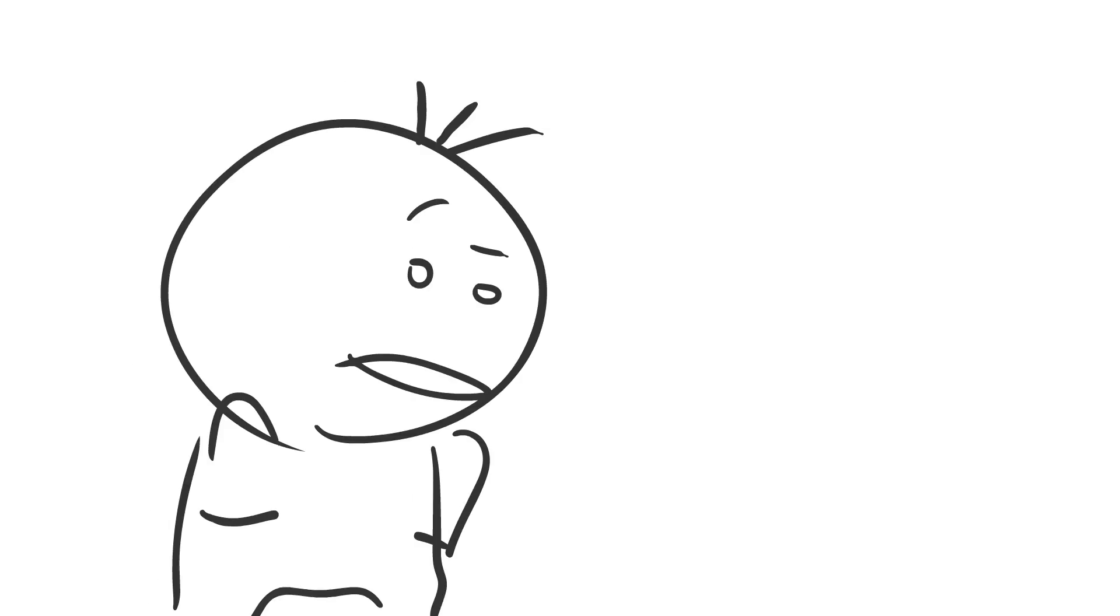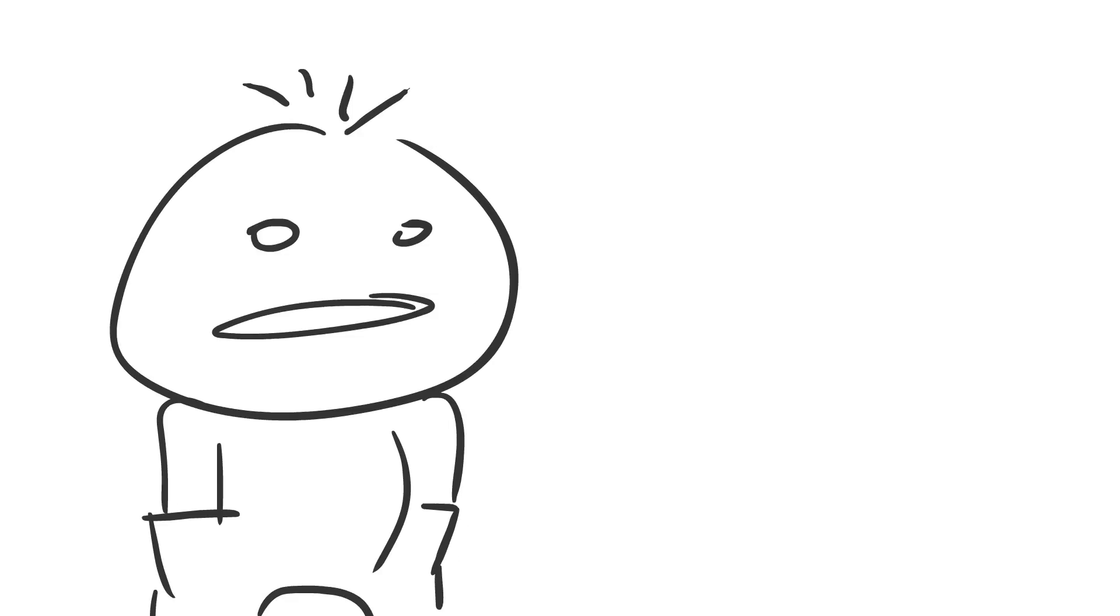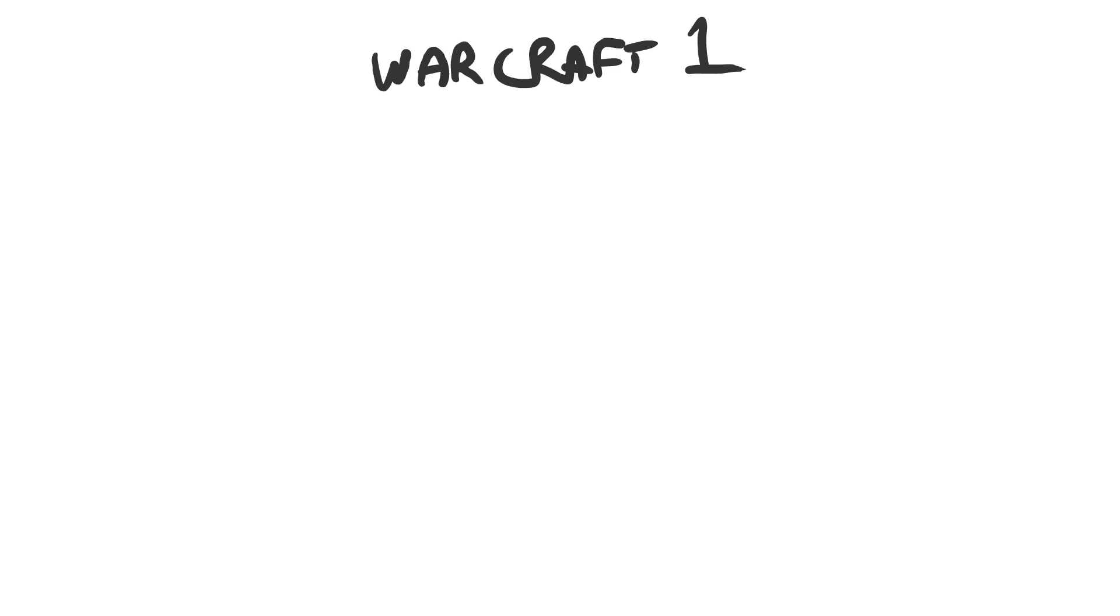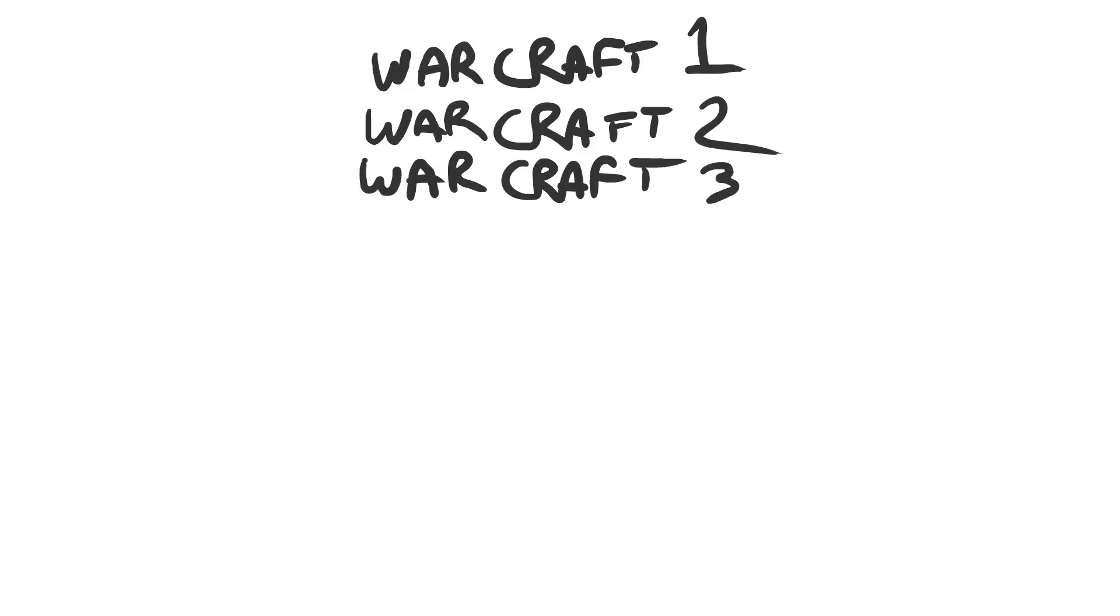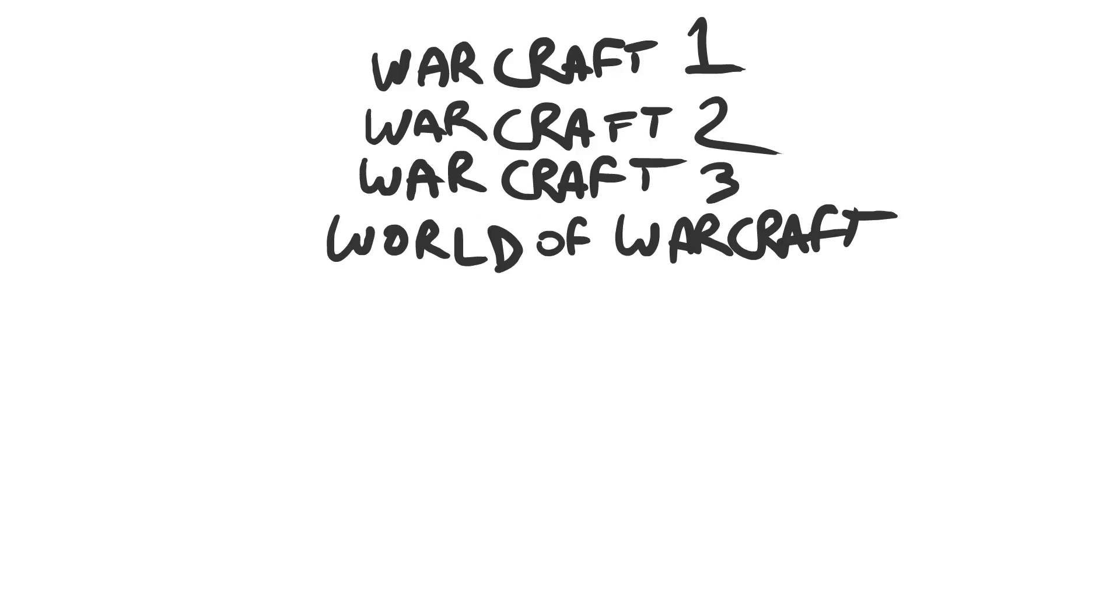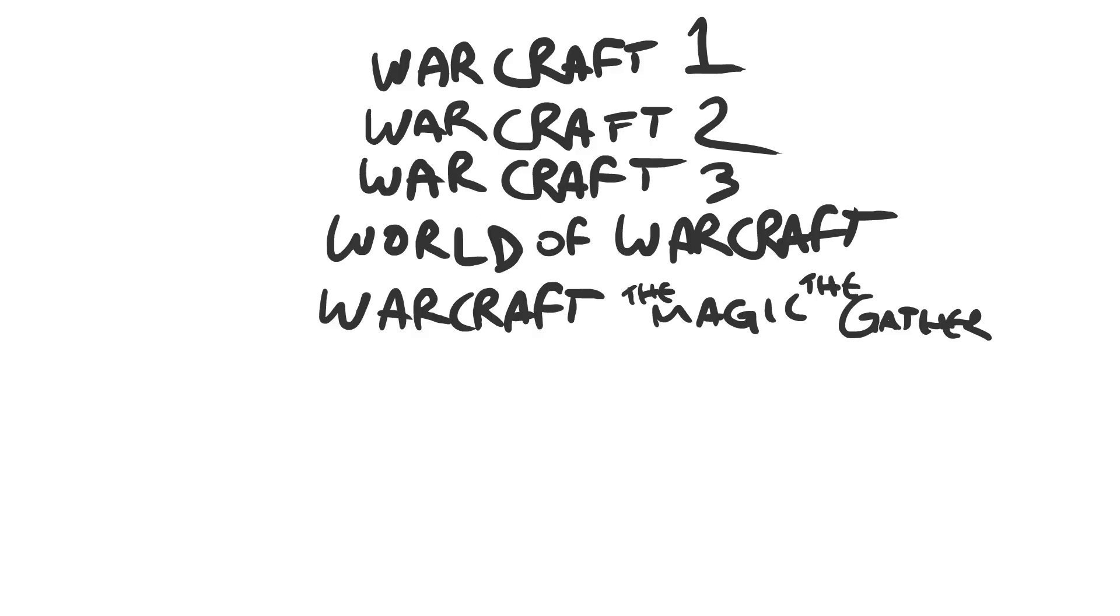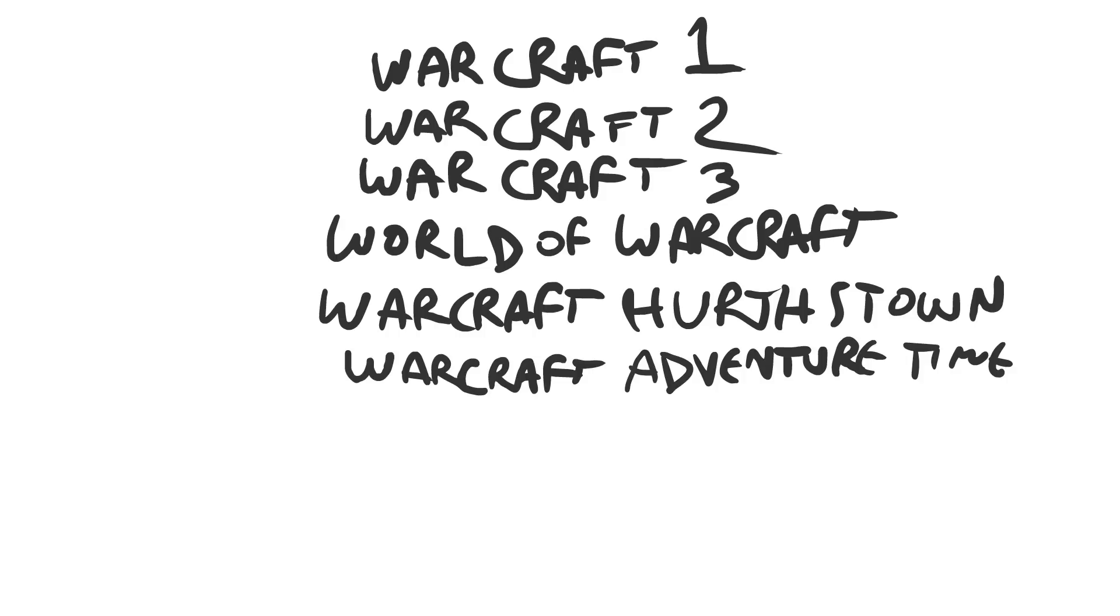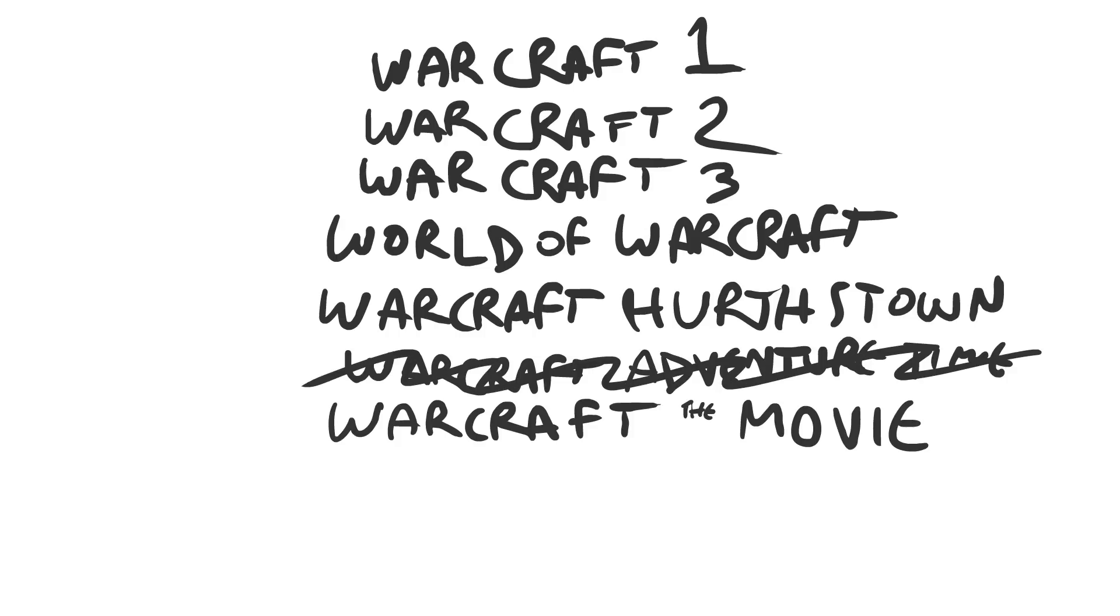But you're asking me, Mr. Carbot, what about Warcraft? Well, they got Warcraft 1, Warcraft 2, Warcraft 3, Warcraft, World of Warcraft, Warcraft the Magic, Hearthstone, Warcraft Adventure Time. No, it wasn't. That was crap. But next. And then, Warcraft the Movie.